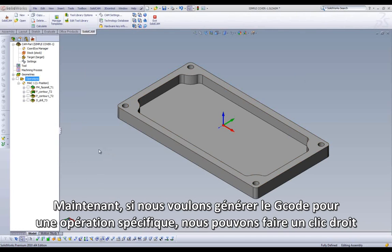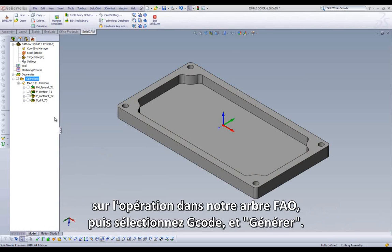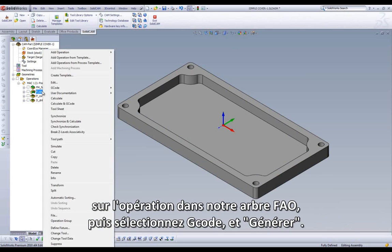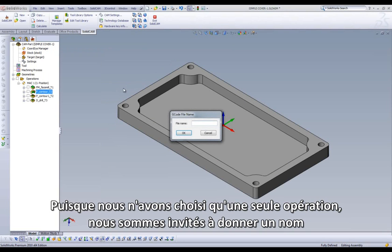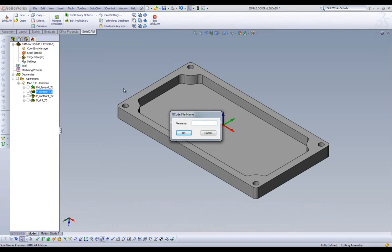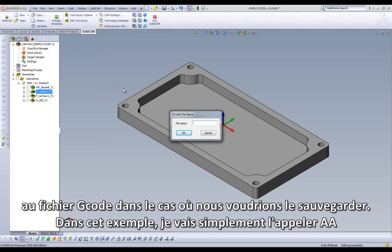Now if you want to generate G-code for a specific operation, we can right-click the operation in our CAM tree, highlight G-code, and select Generate. Since we only selected one operation, we are prompted to give our G-code a file name in case we want to save it.